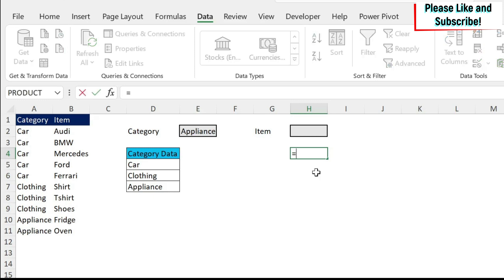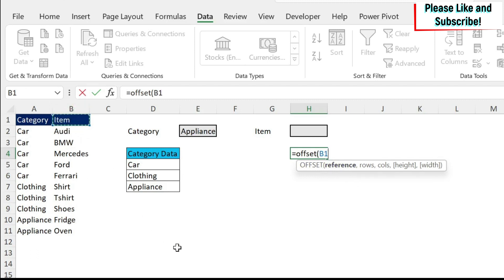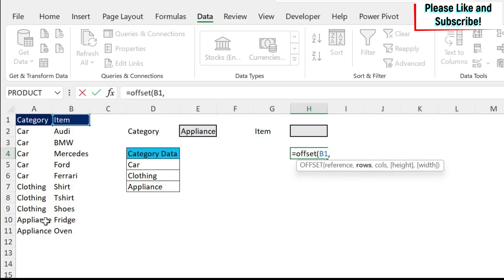So we're going to use the offset formula. So we start offset. I need a reference. So I'm going to start at cell B1, where I have my items, and then I need to know how many rows to go down. So if you see appliance starts here.